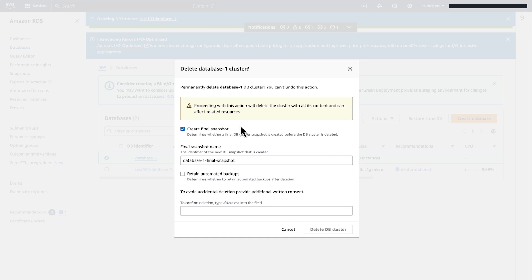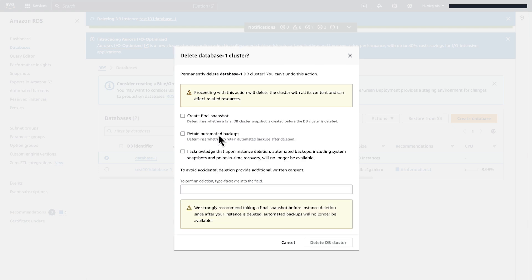However, should you do so, you may incur charges. In this example, we will deselect Create Final Snapshot.